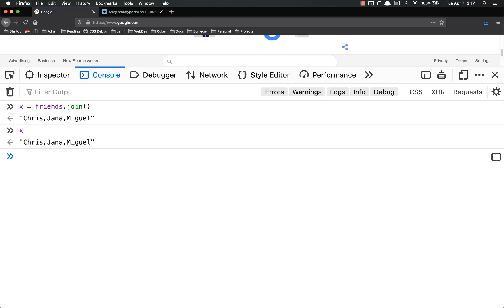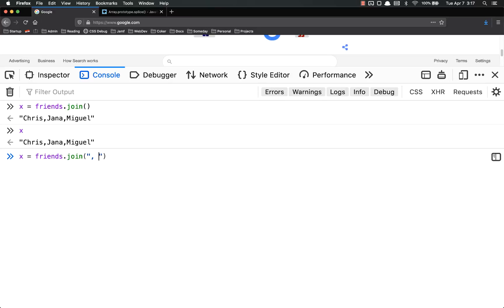And now if I print out x, it is Chris, Jana, Miguel. Notice there's no spaces there. You can add a separator in there. So if I just put a comma, that's the default.